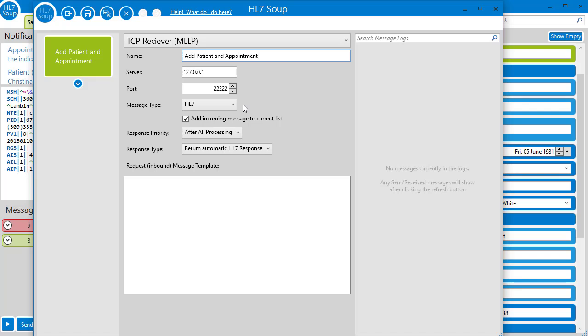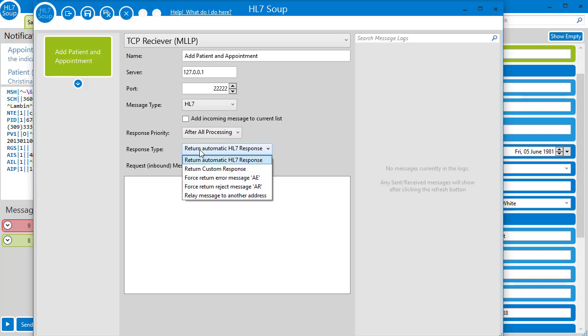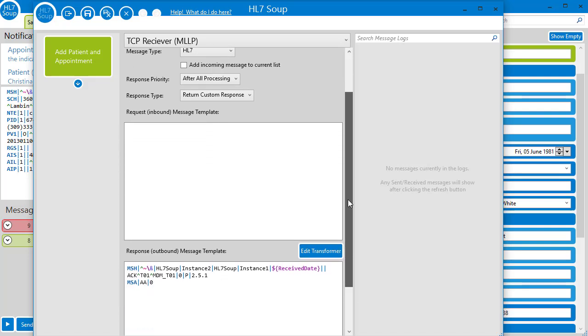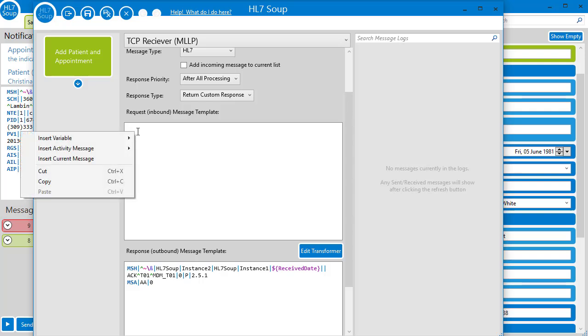We'll receive HL7 messages, and we won't add the incoming message to the current list. I'm now going to choose a custom response type, so we can adjust the values we send back. And I'm going to use the current message from HL7 Soup in my default inbound message template to help with bindings.